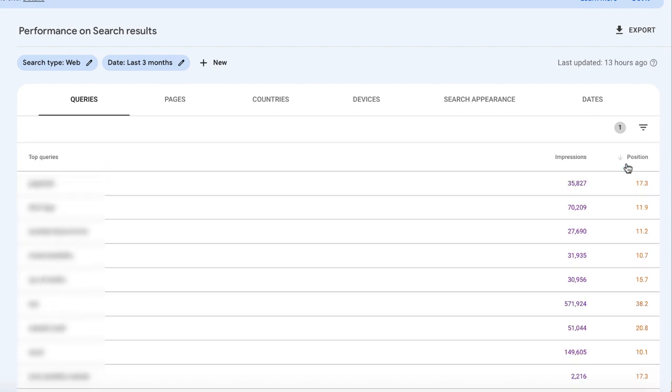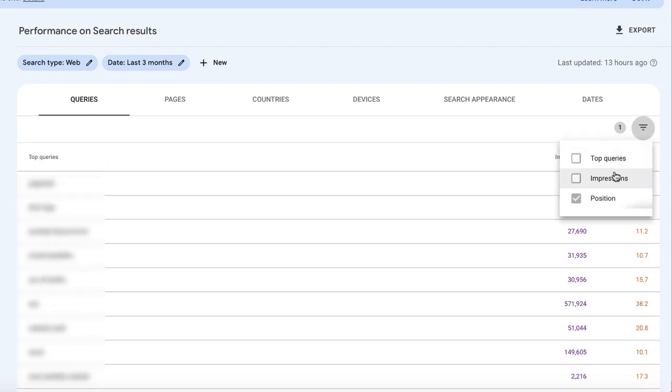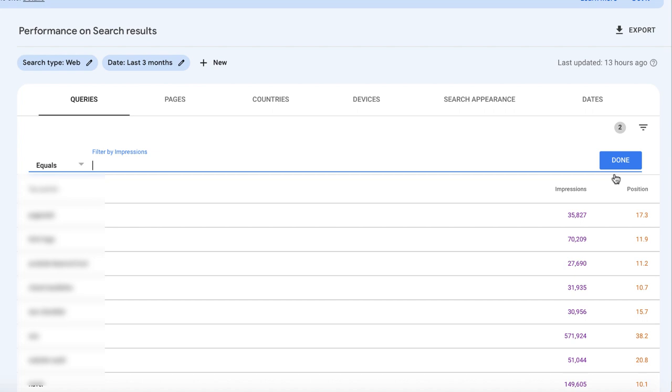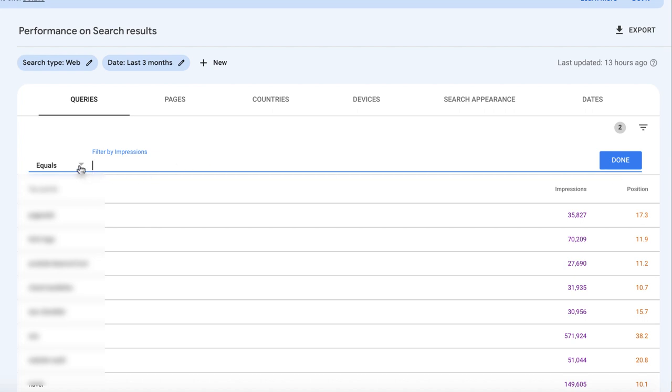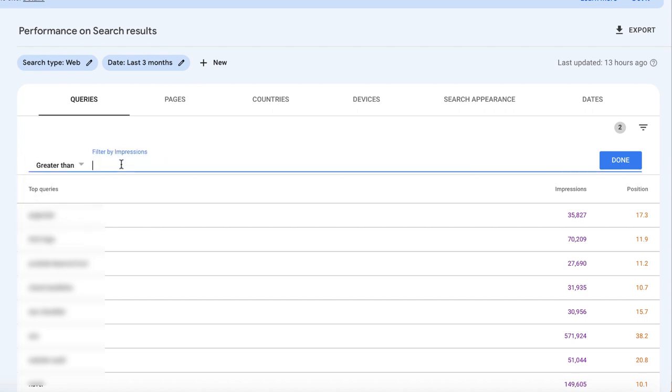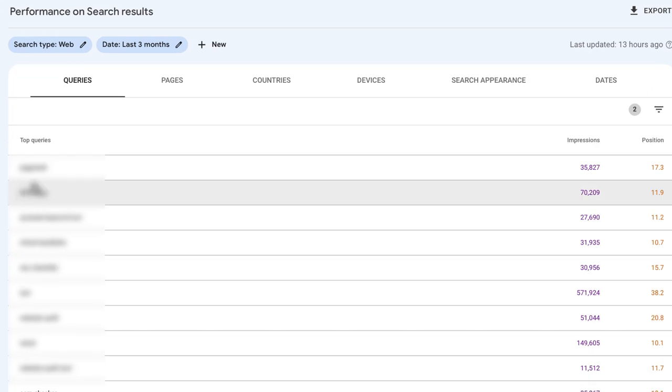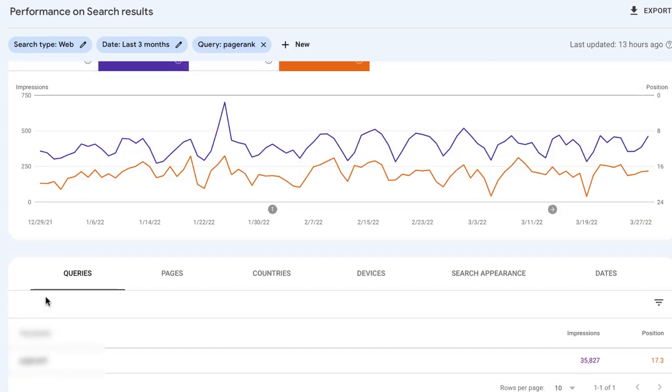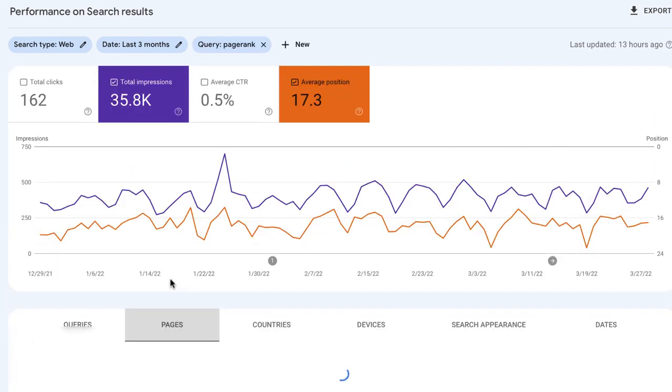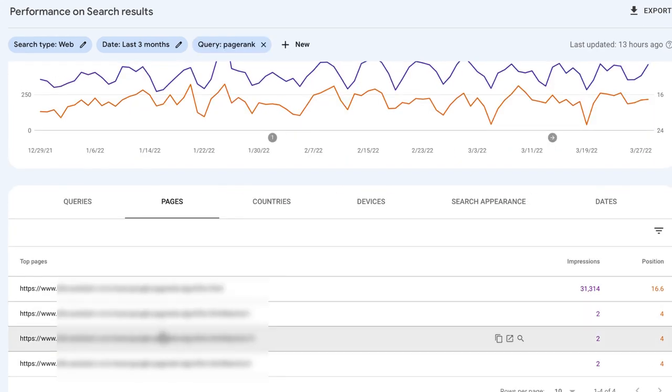You can also filter your keywords by impressions. Click Filter, Impressions, Greater than, to eliminate keywords with very low impression count. Now Search Console gives you the list of underperforming keywords with the highest potential. Click a certain query and select Pages to see the pages that rank for the query. Search Console cannot tell you what you should do to optimize your page and win better positions. But a tool called Website Auditor can.